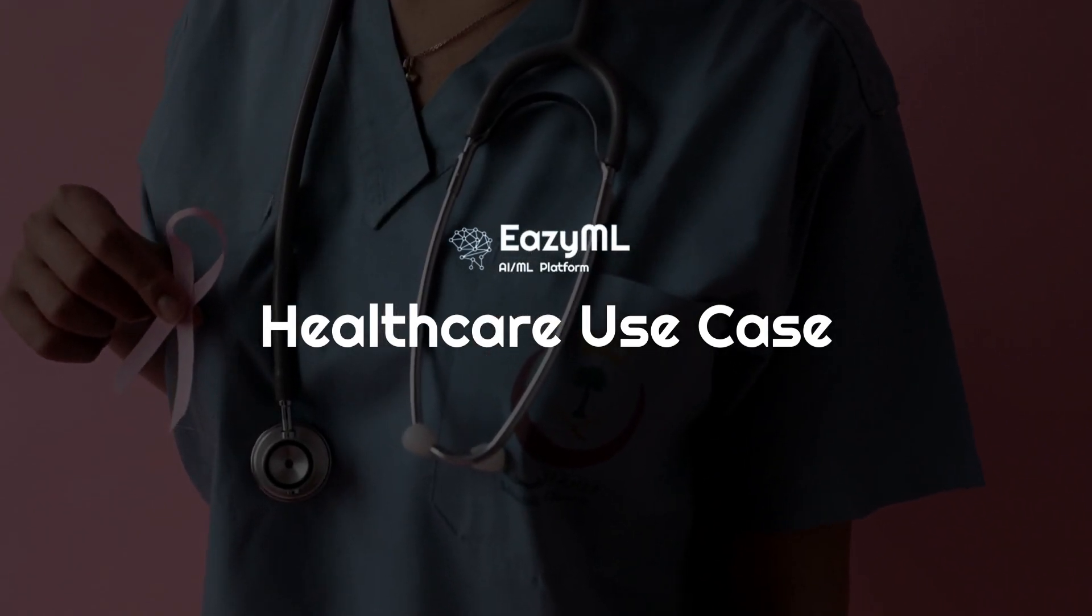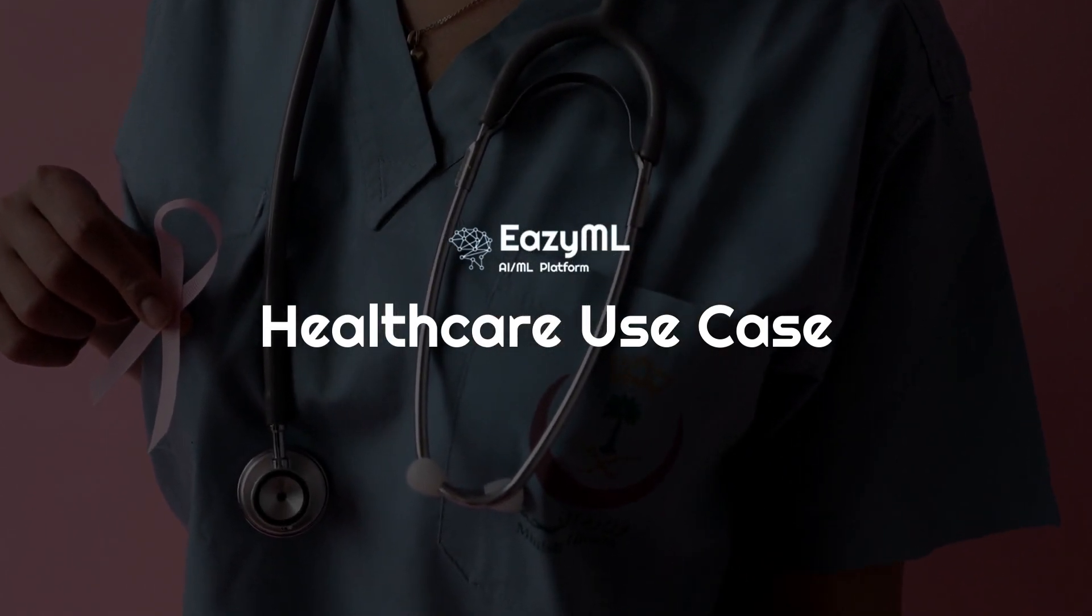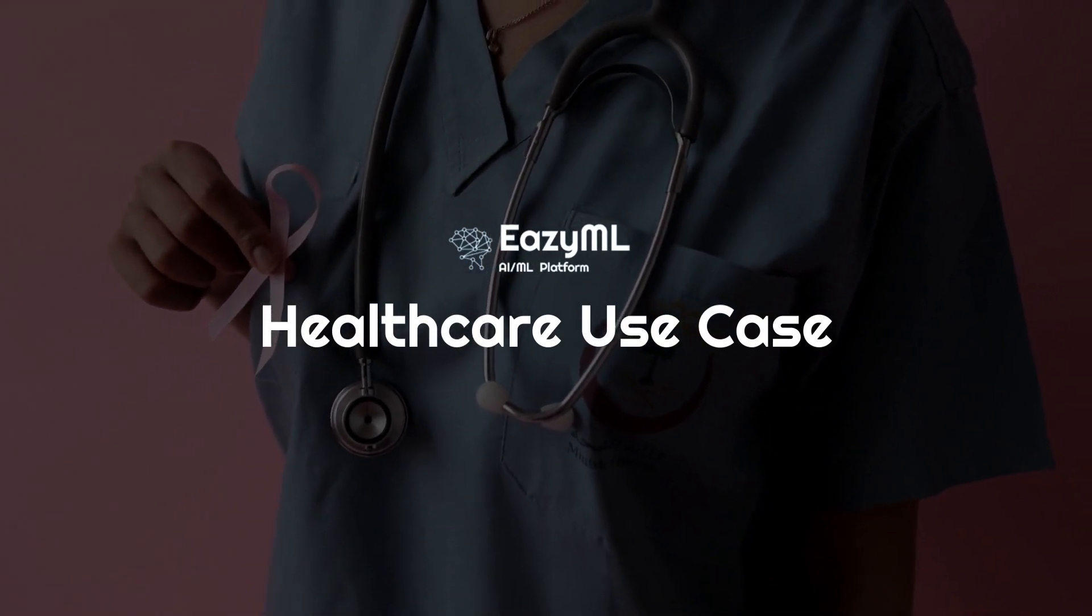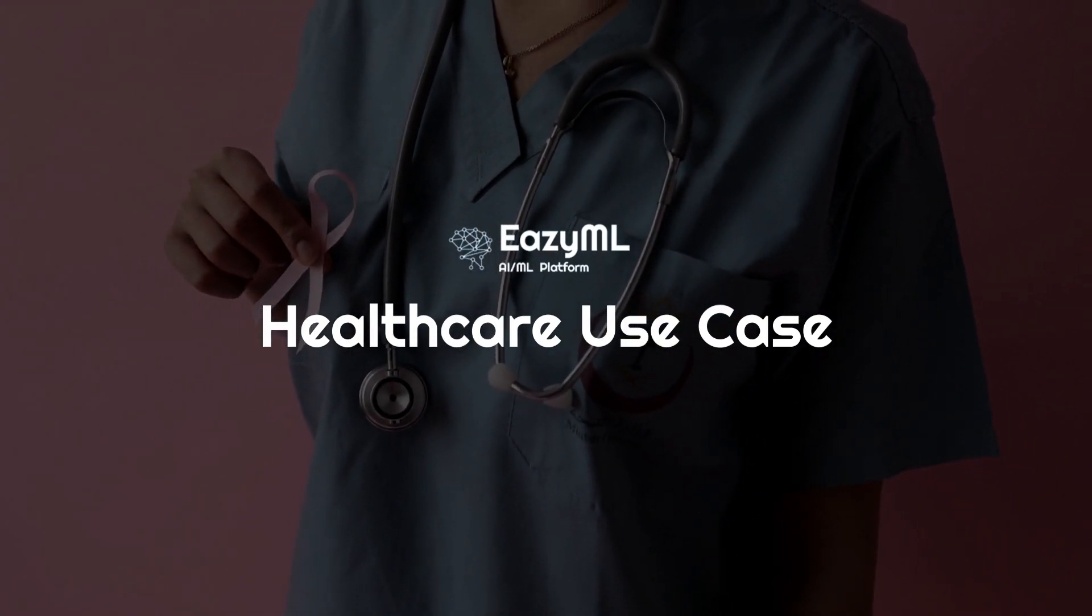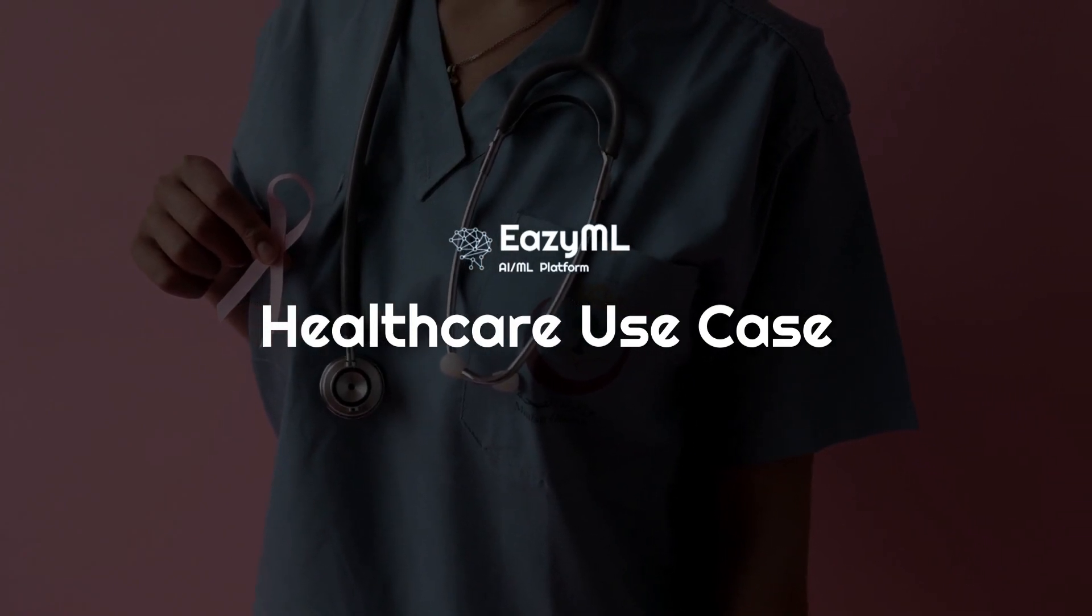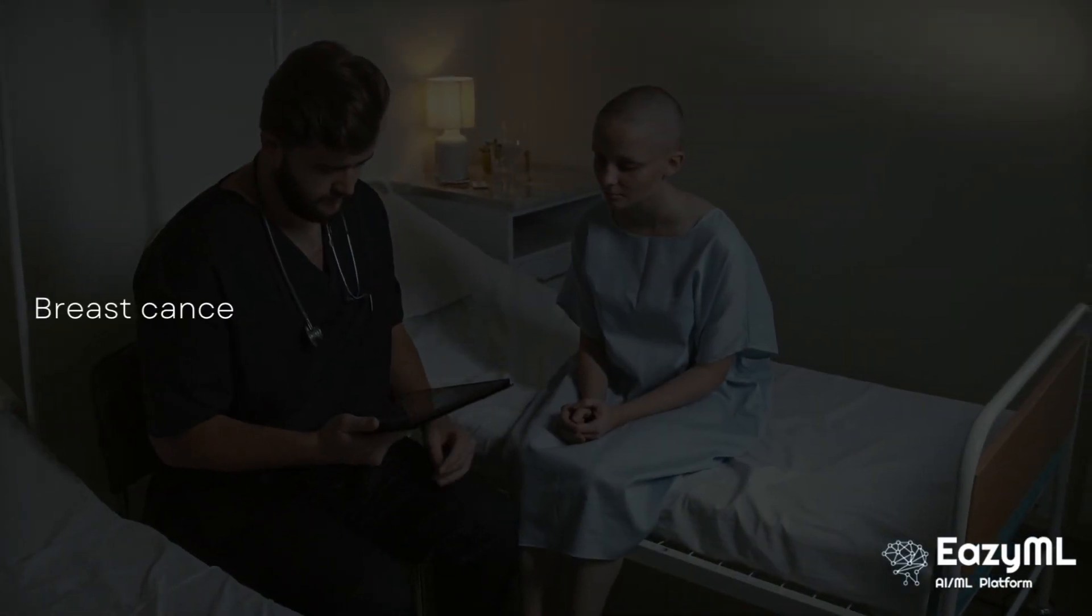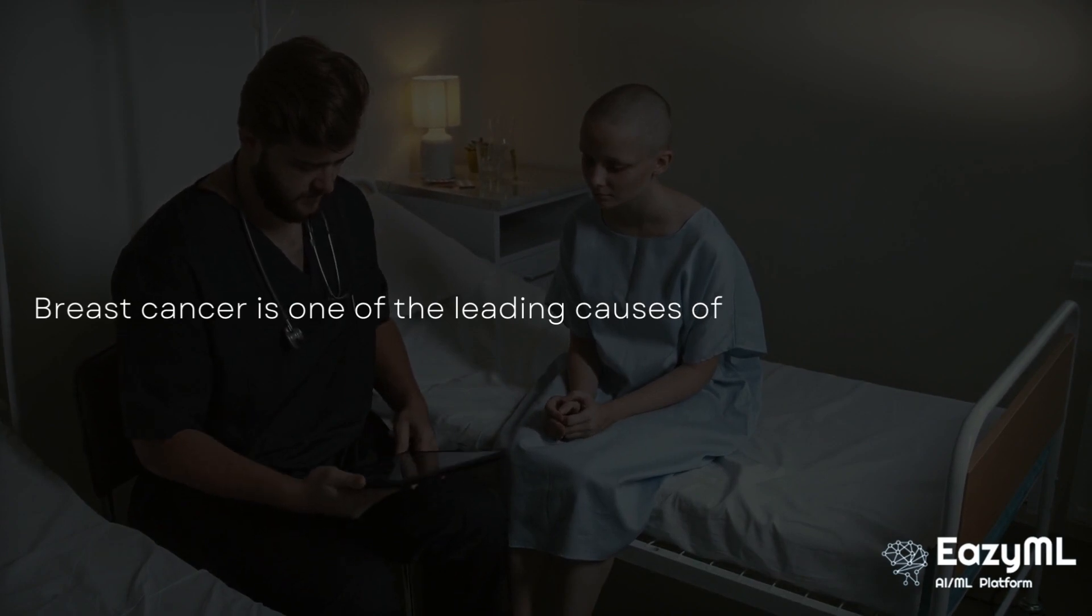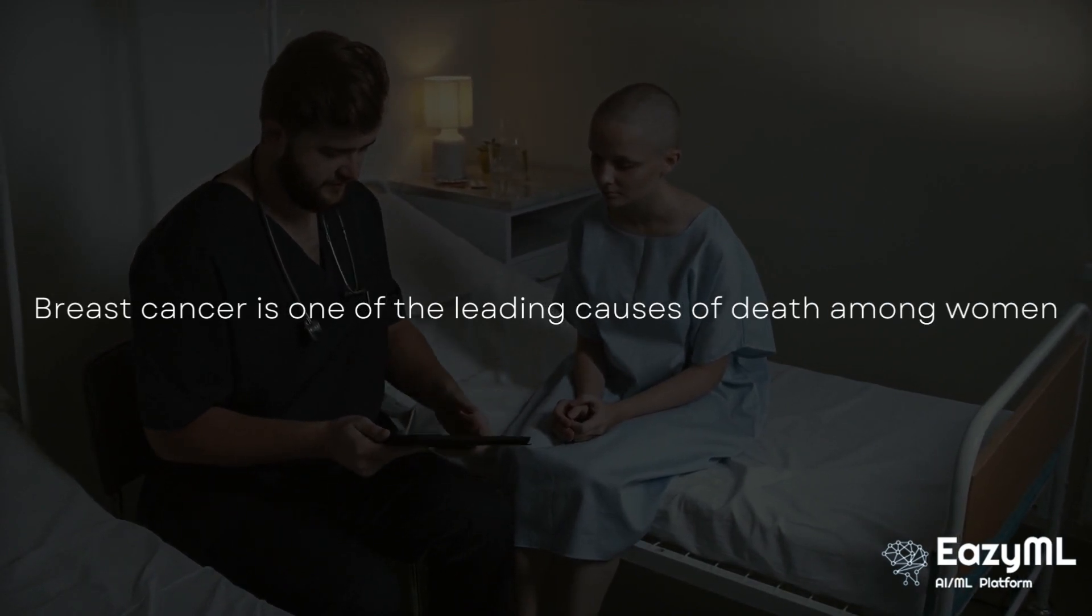Hello, and welcome to another episode of EZML Demo. In this demo, I will be showing you how EZML's advanced augmented intelligence feature has helped breast cancer patients.